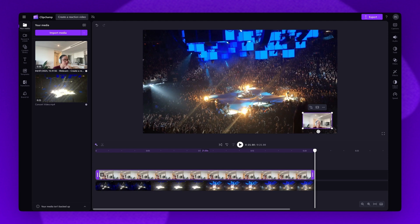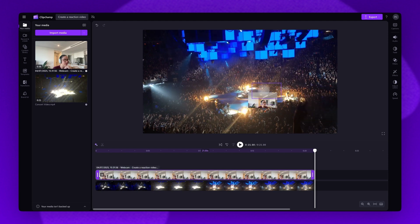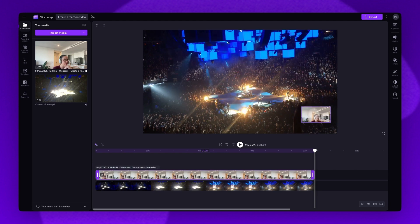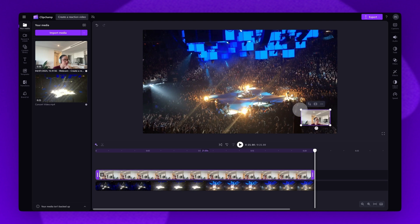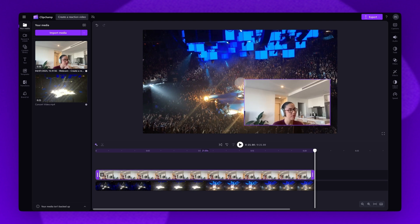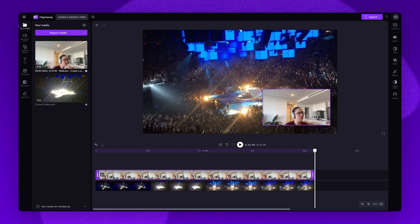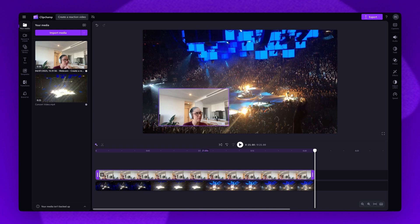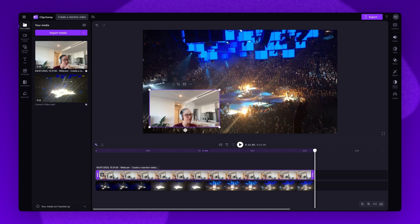Alternatively, you can drag the clip freely on the video preview if you don't want to use a preset position. You can also change the size of the video by dragging the corners in or out to make it bigger or smaller.